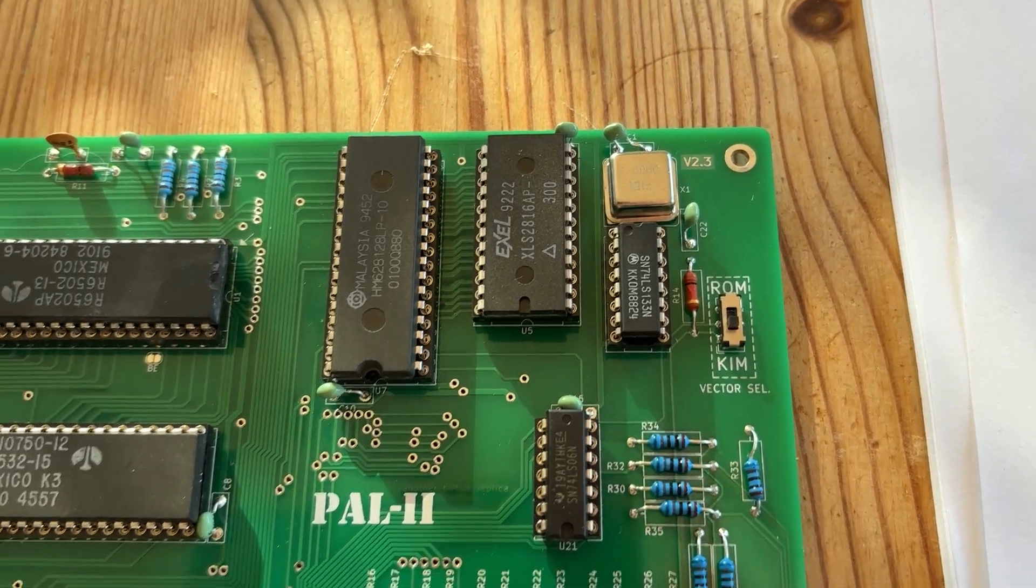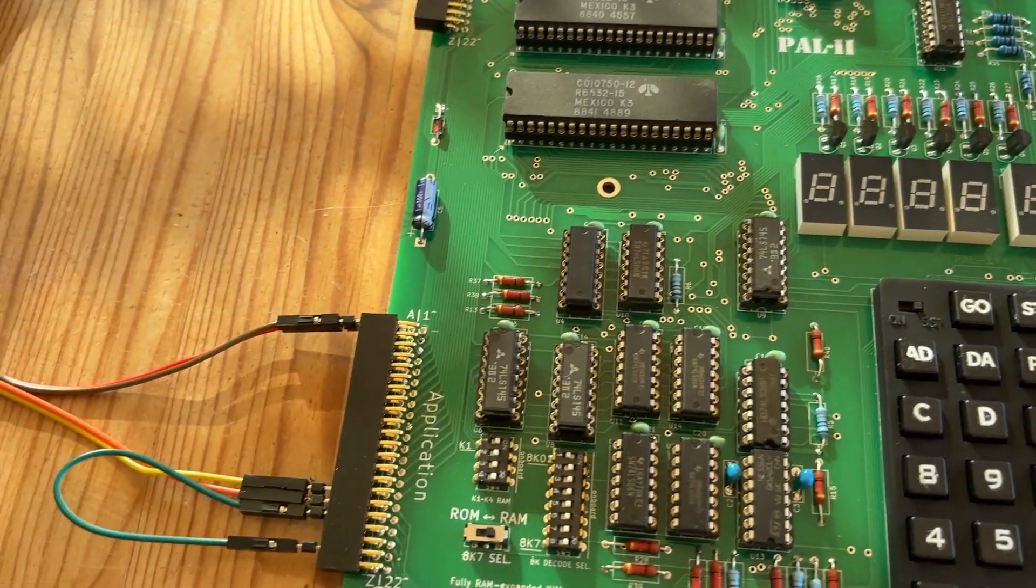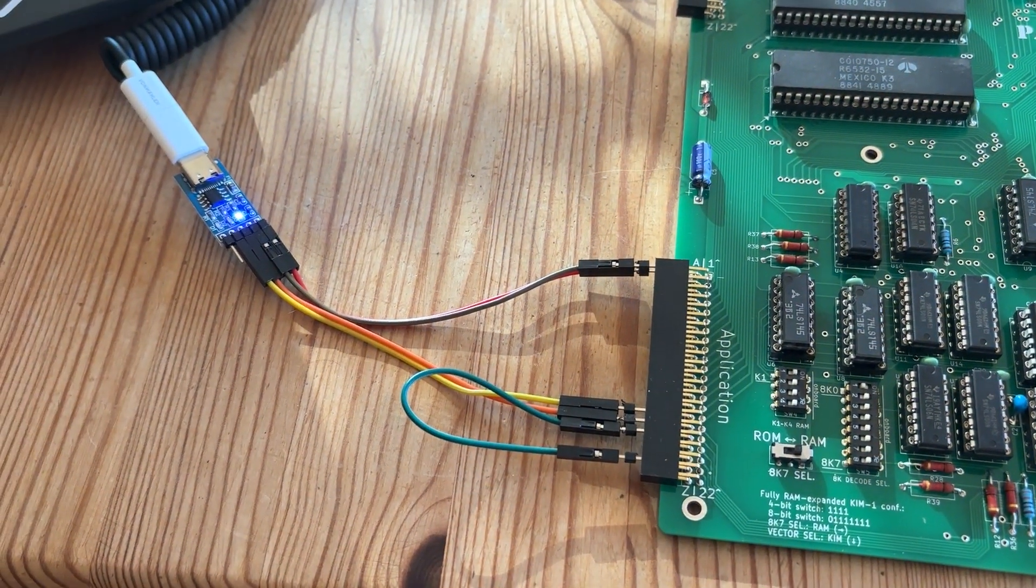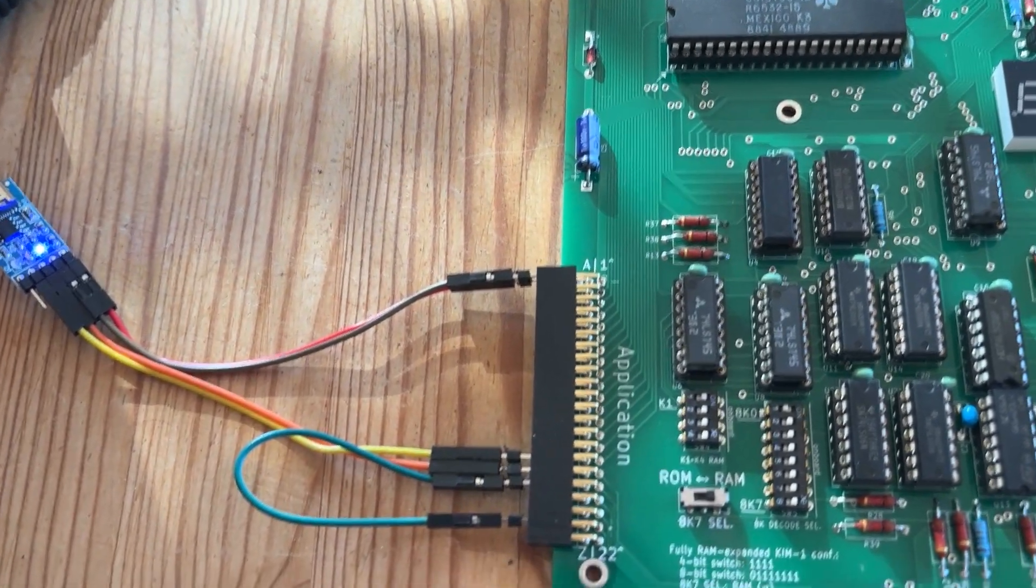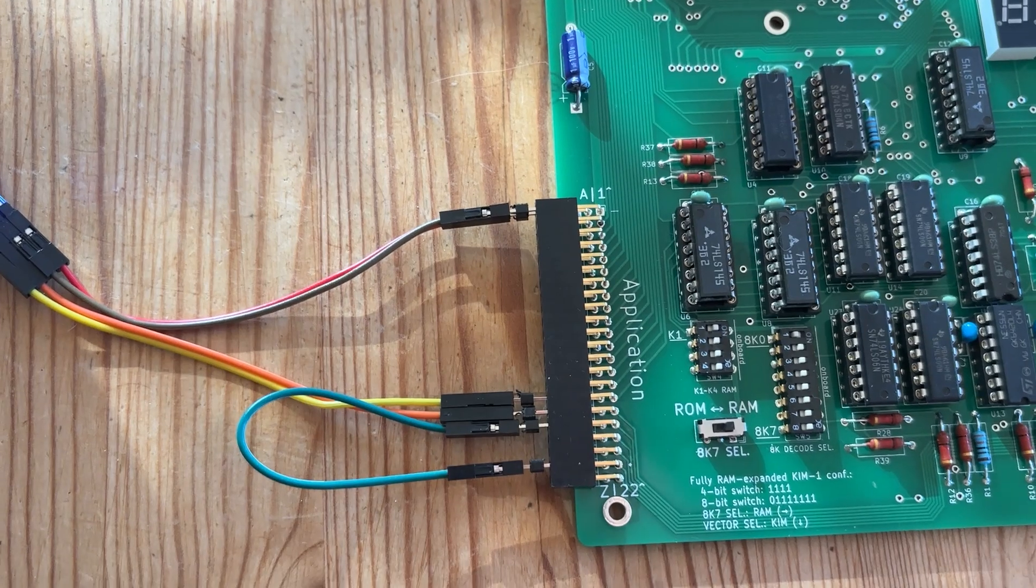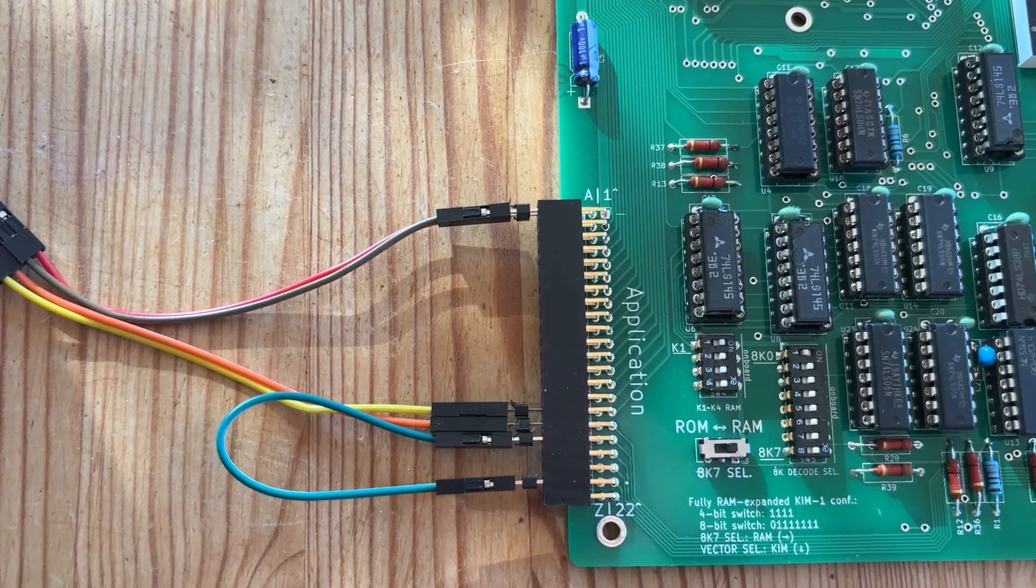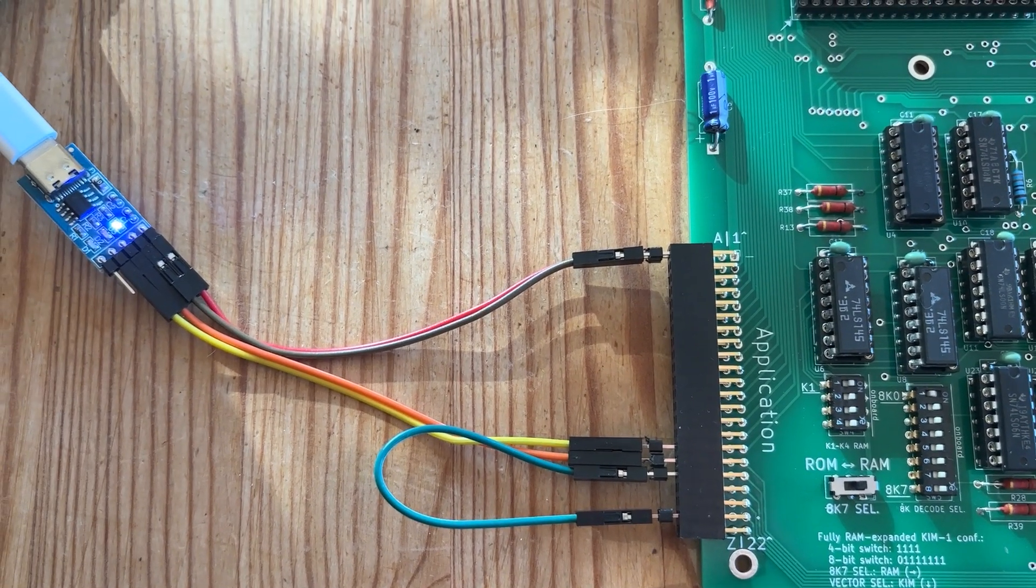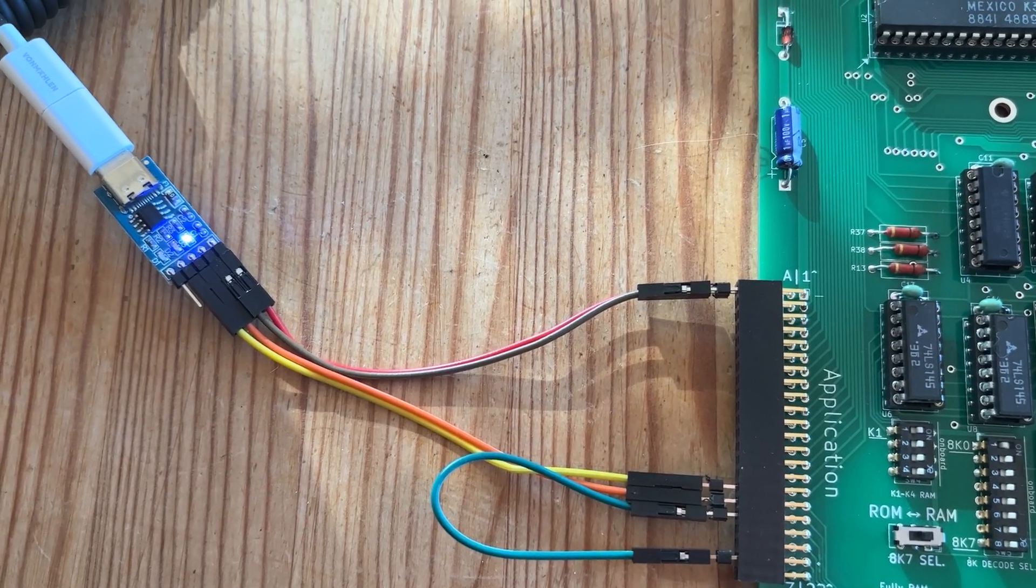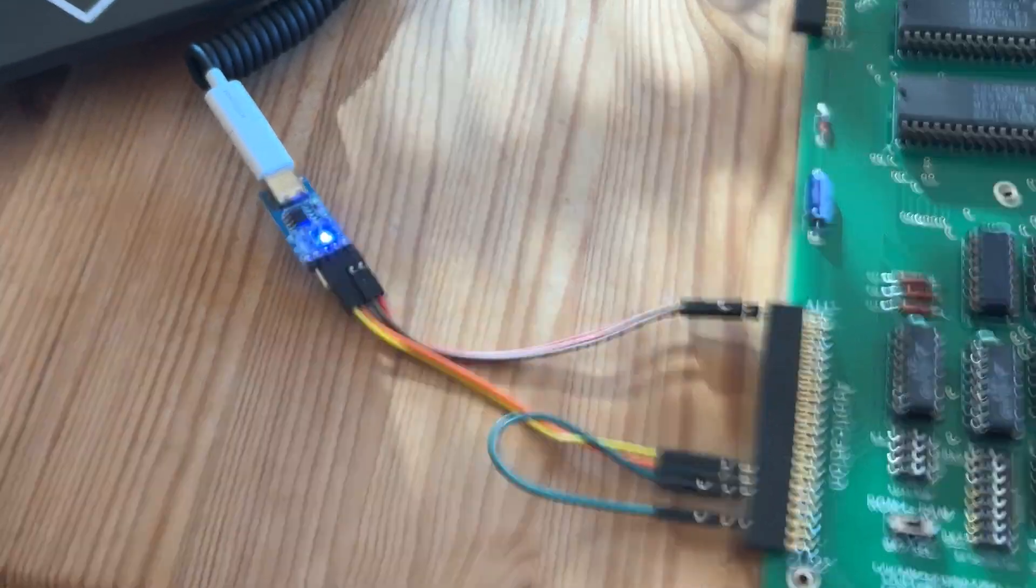And after that, I actually want to connect my IEC bus device I built. So I can add on some Commodore disk drives. And let's see if this works too.